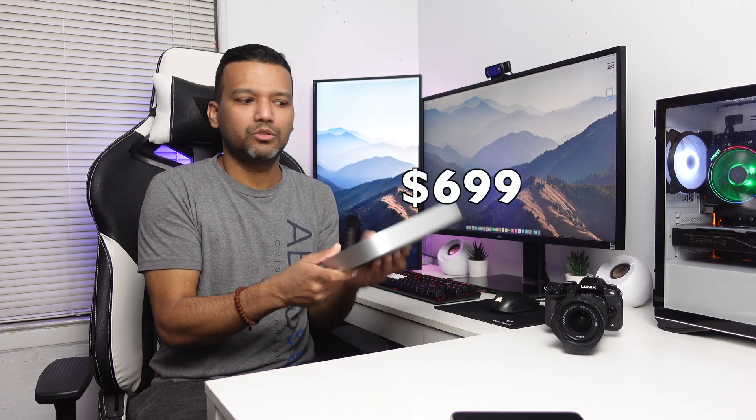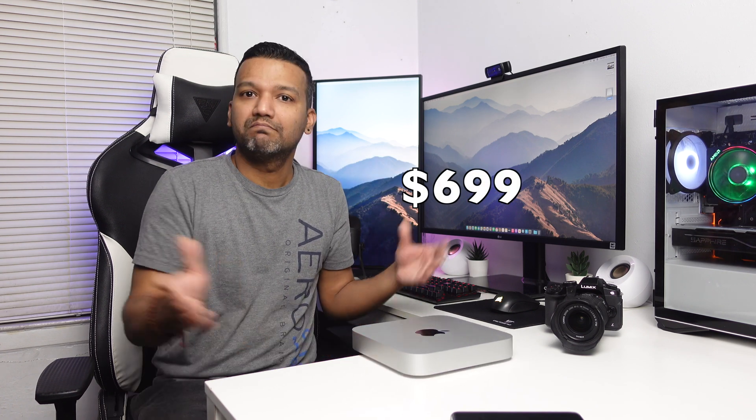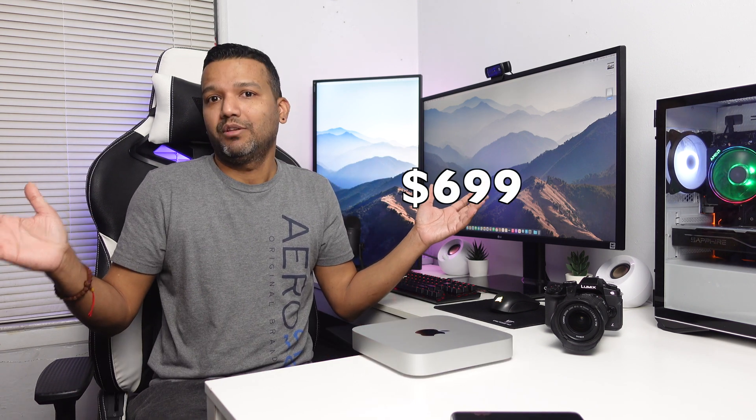Now mind you, my Ryzen Hackintosh build cost me around $700 with a Ryzen 5 3600 CPU, and this Mac Mini goes for around $600. So hey, you don't feel like building a Hackintosh, go with this Mac Mini M1 model right here, but keep in mind make sure you get the right hardware for your workflow.